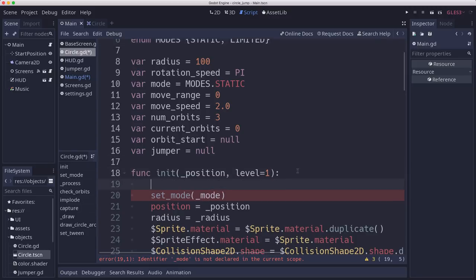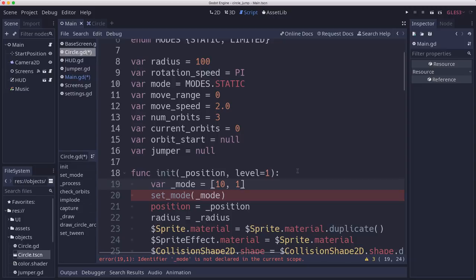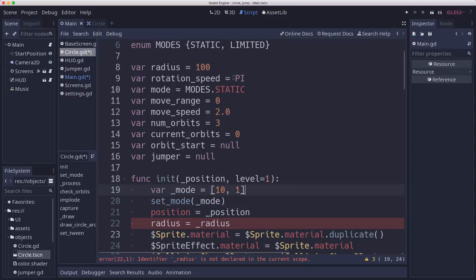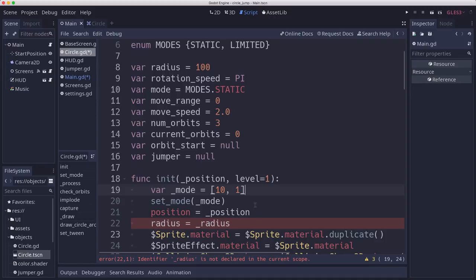The way we would define the weights would be something like this, for example. I have a 10 to 1 chance of choosing static over limited. So the total number of chances here is 11. So 10 out of those 11 will be static. One out of those 11 would be limited.